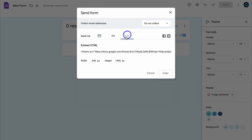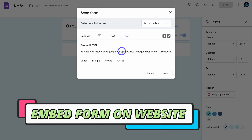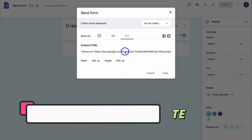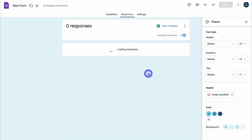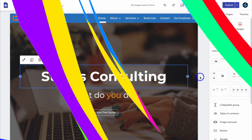Navigate over to Send, then over to the Embed option. You can take this embed code and embed this form into your website. Because we're using a Google Site to embed this form, we do not need to take this code — we can simply choose the form from the Google Sites interface. Let's cancel out of this and head over to a Google Site.